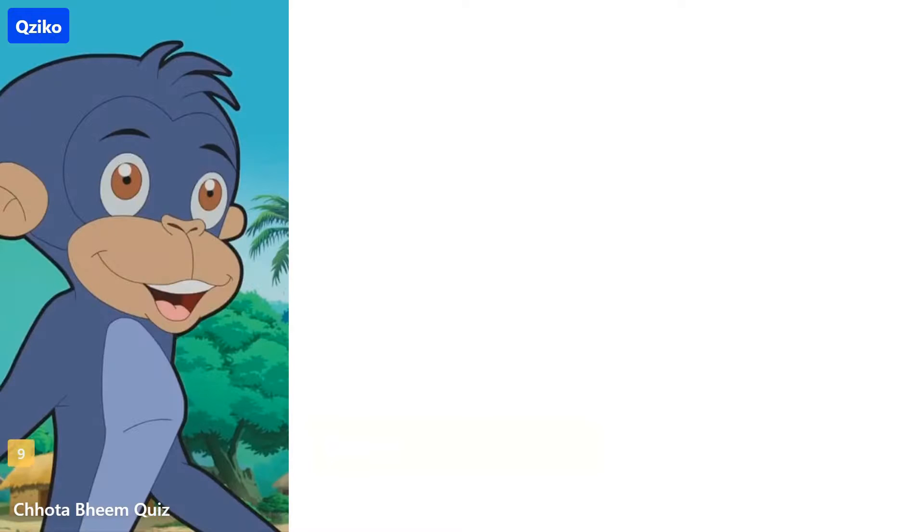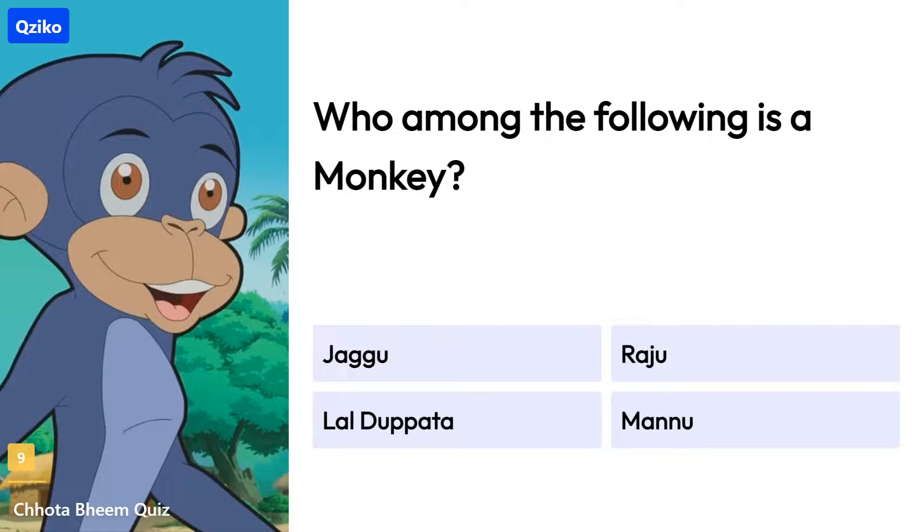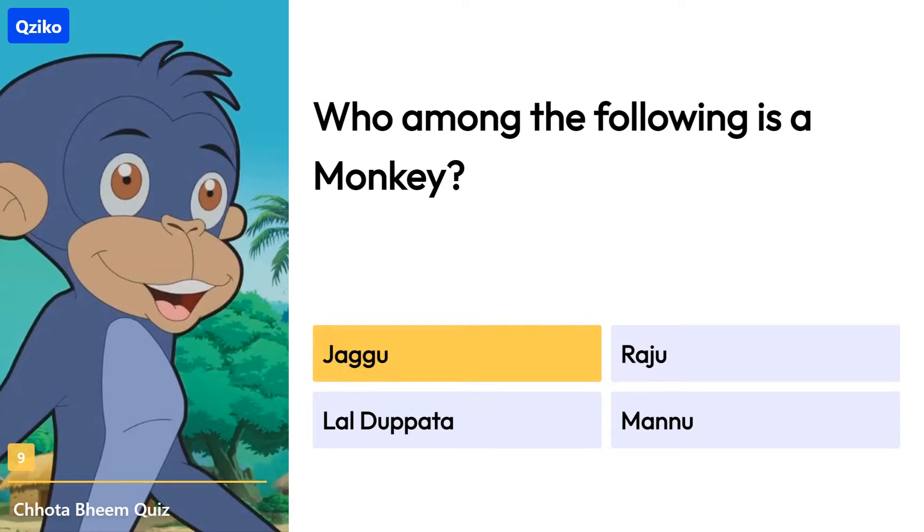Quiz number 9. Who among the following is a monkey? Right answer is Jaggu.